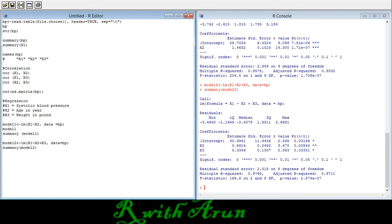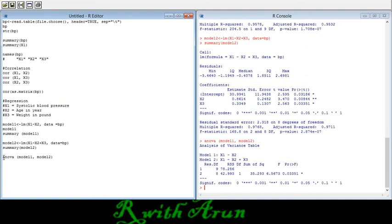To determine which model is better — whichever can predict more with more confidence is the better model. To know whether dropping or adding variables is significant, you can check using 'anova(model1, model2)'. You will see the result showing that model 1 and model 2 are significantly different. In this way you can choose the model that fits best among the different alternatives.